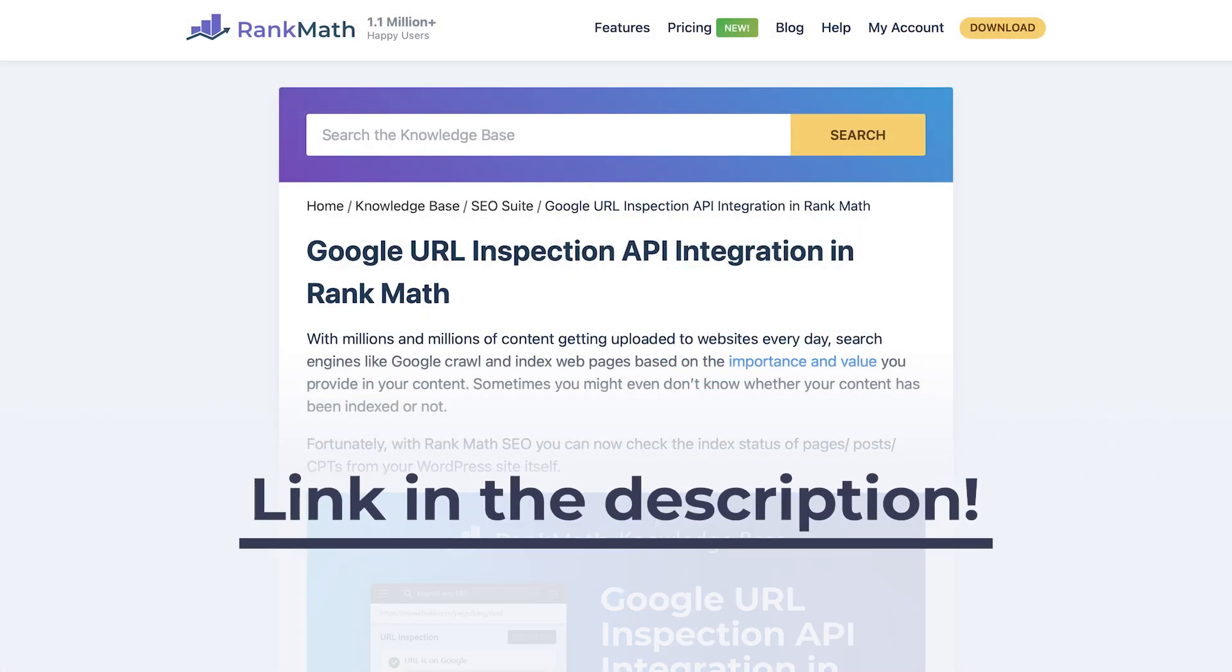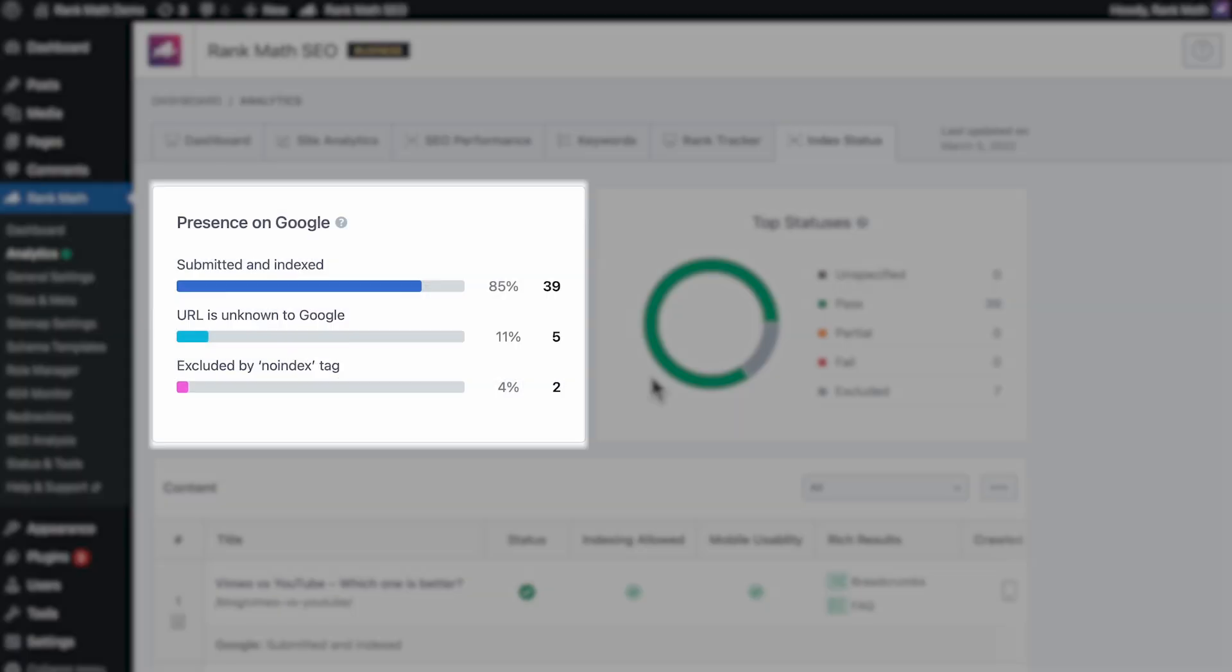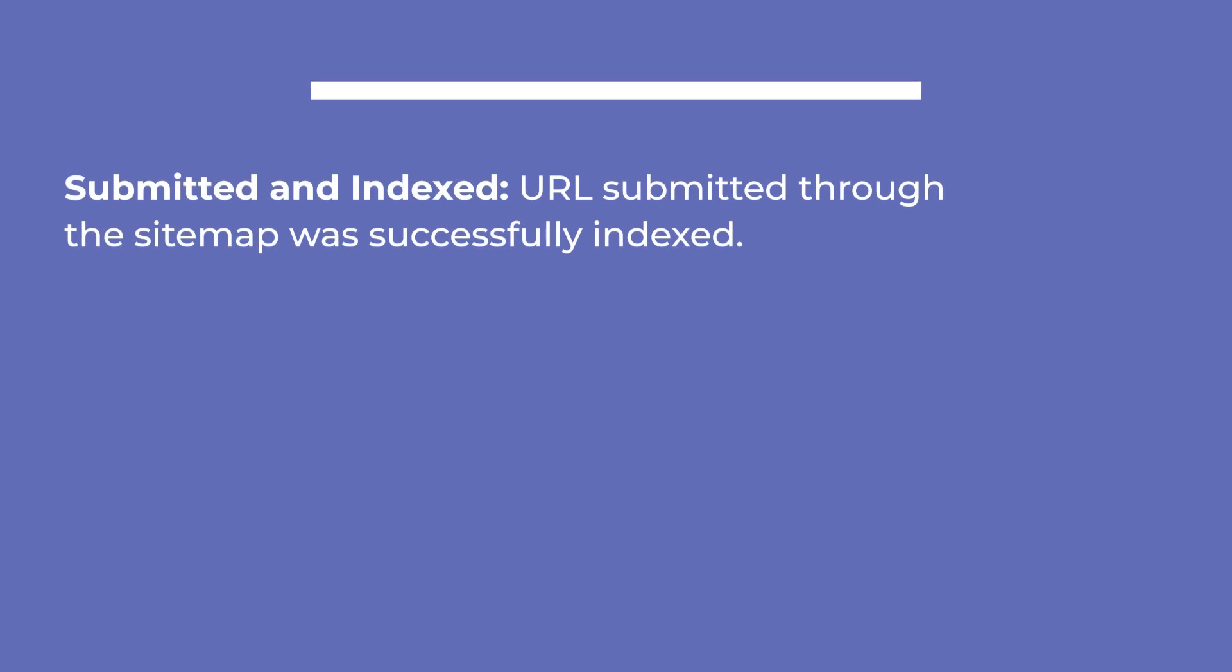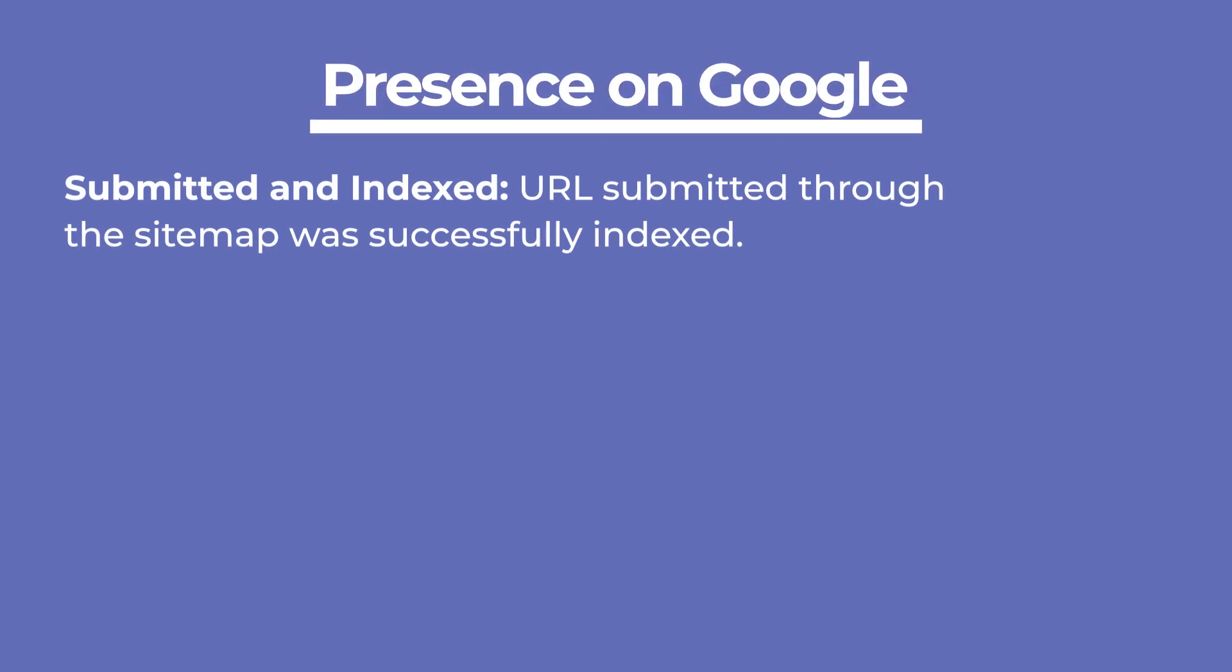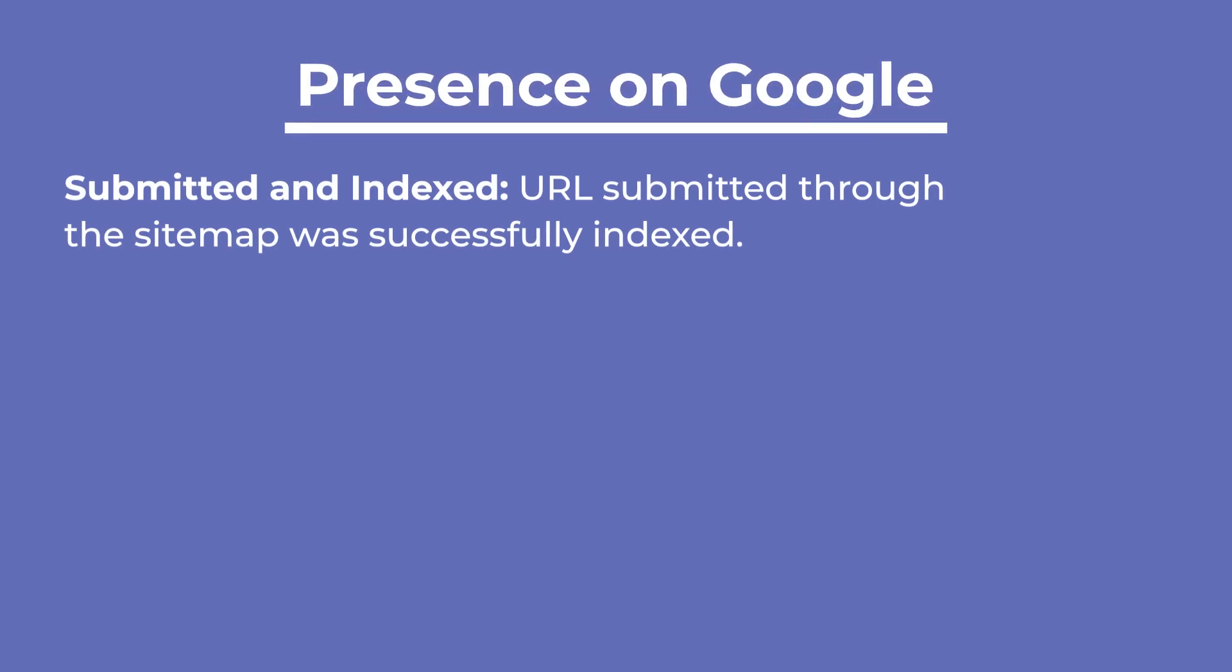You can check out the Knowledge Base article that corresponds to this video for a full list of statuses. Rank Math Pro users will find them listed in the presence on Google card.